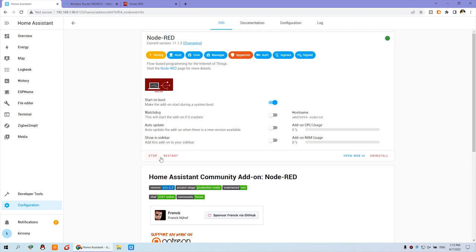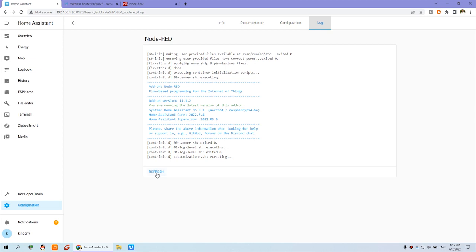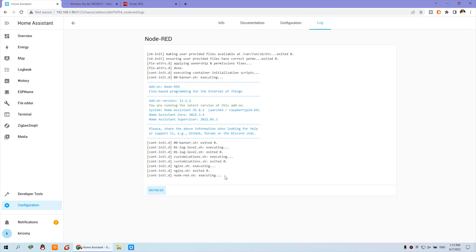You can see this will start. We can see the log output. We can click refresh and monitor that Node-RED is running. We will have some error information.